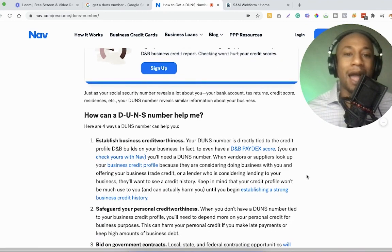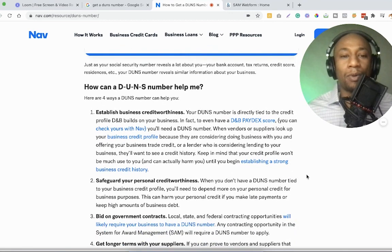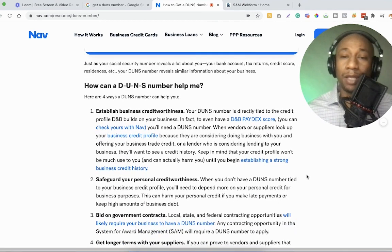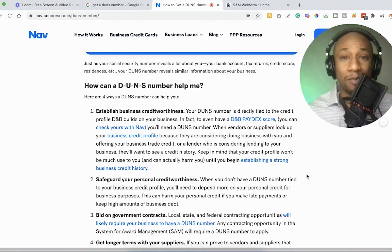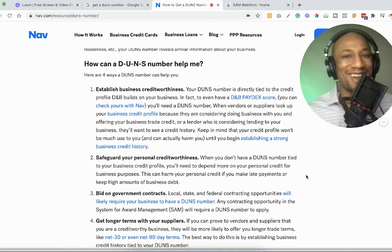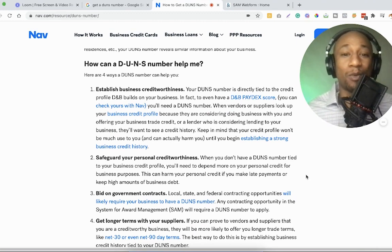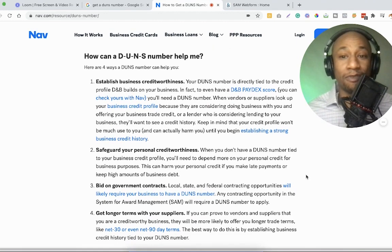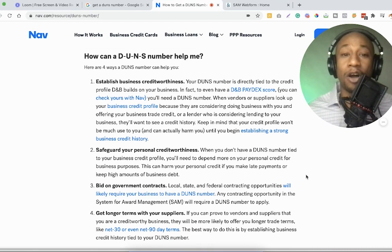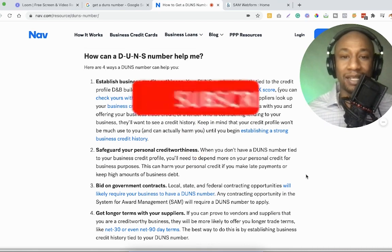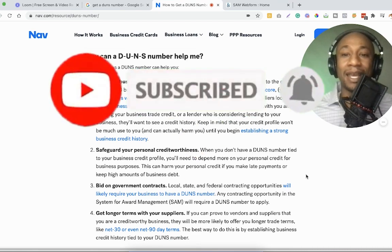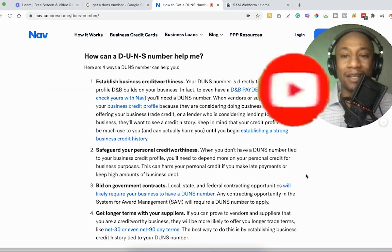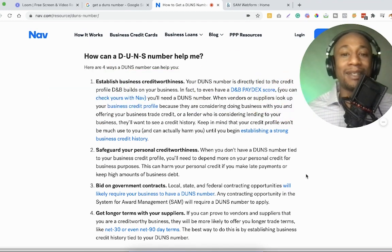So just as your social security number reveals a lot about you, your bank account, your tax returns, credit score, residences, etc., your DUNS number reveals similar information, but about your business. So how can a DUNS number help me? Like I said, there are four different ways a DUNS number can help you.